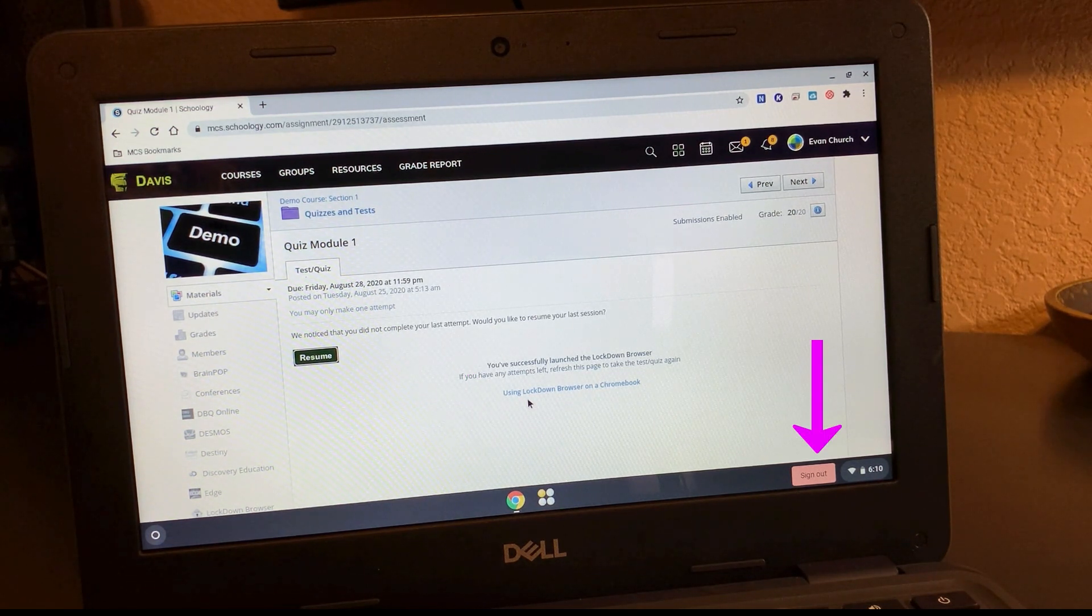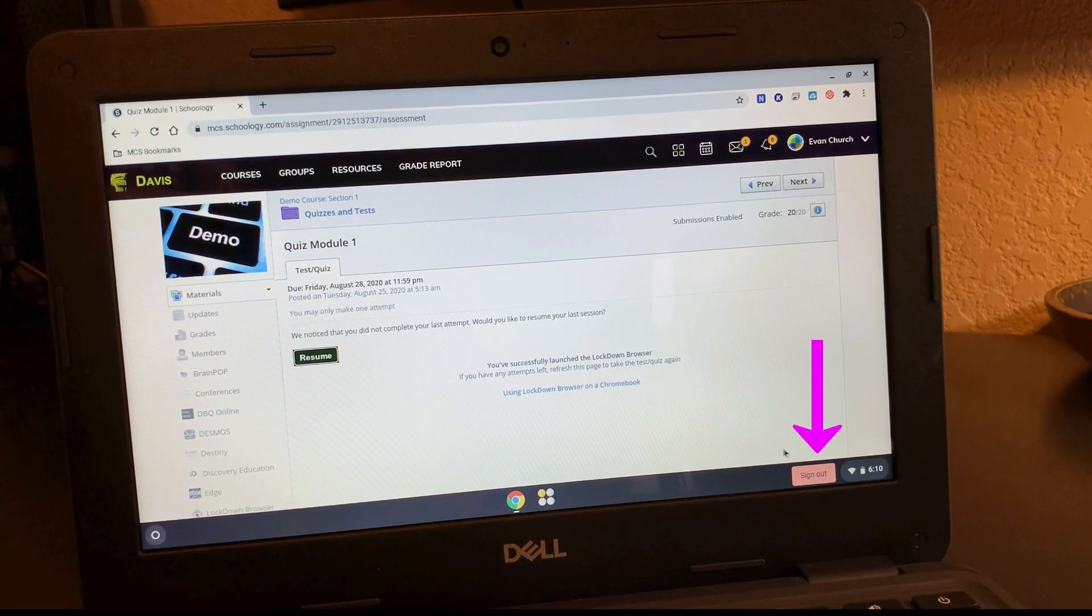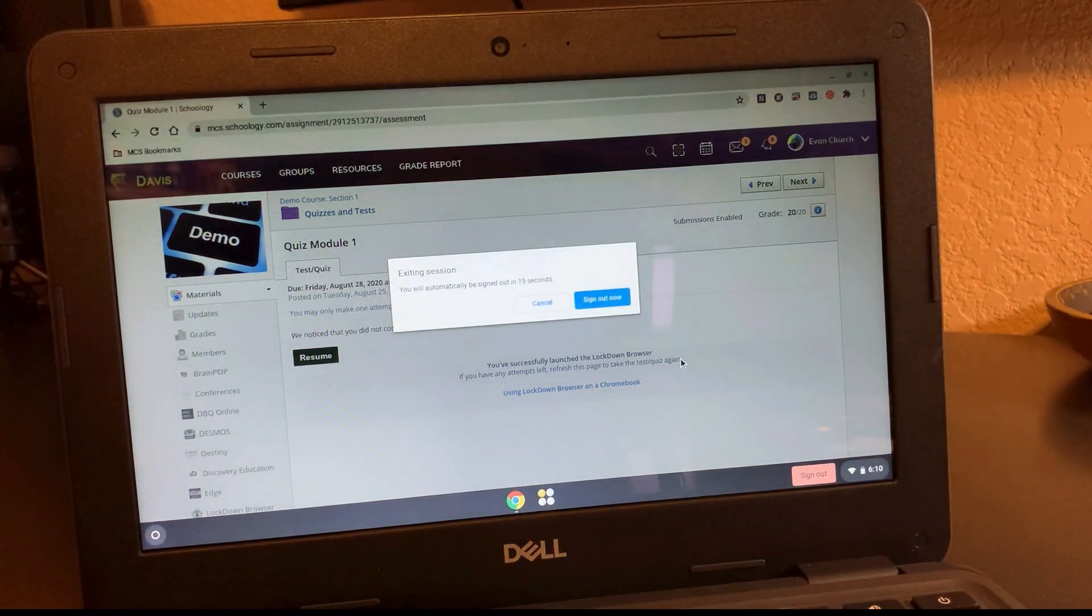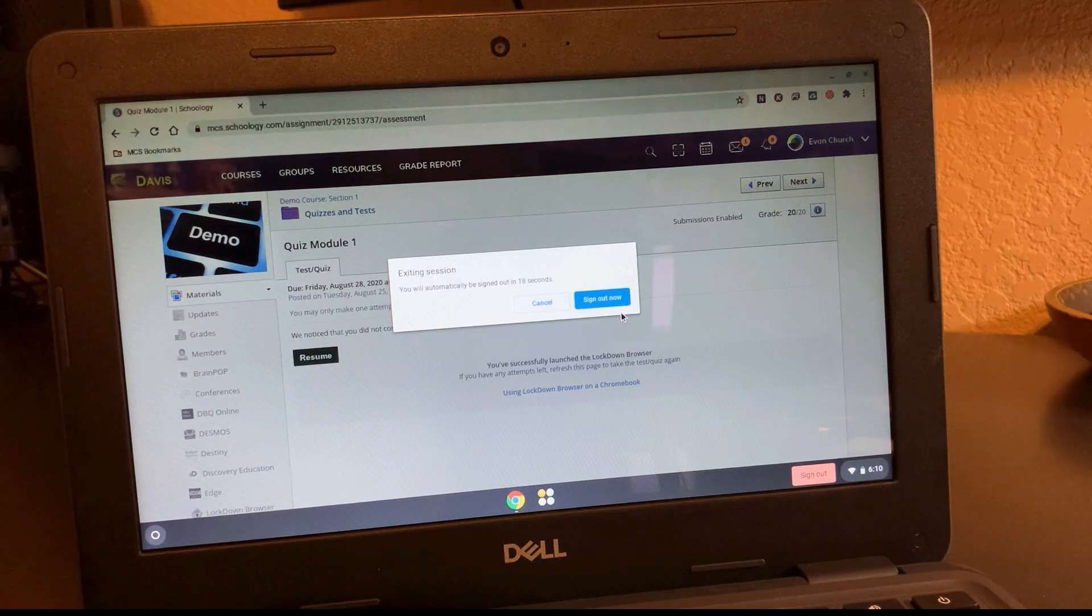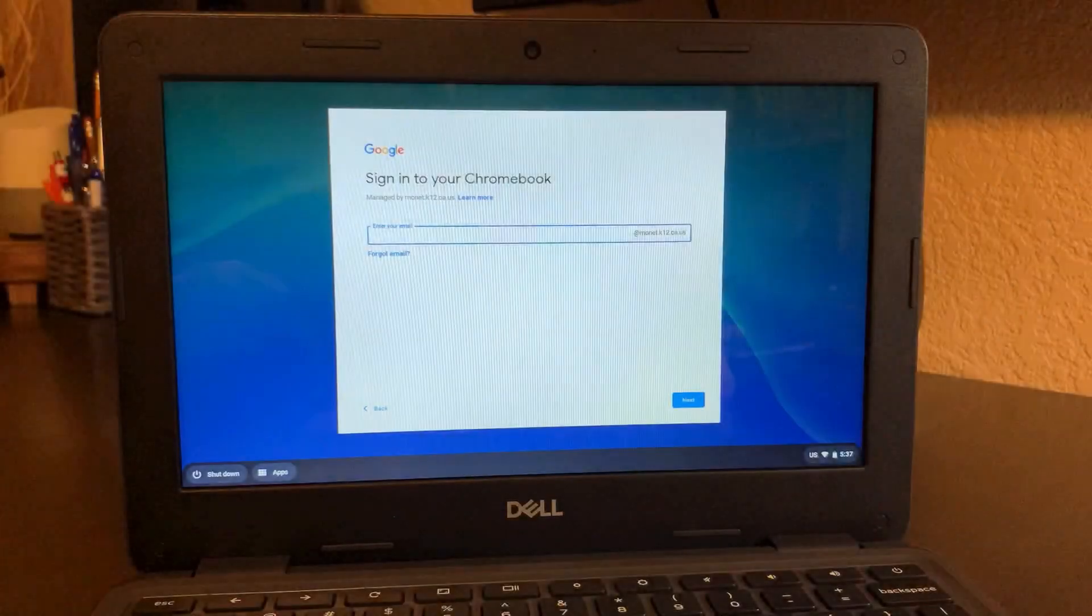You just have to click the sign out button in the bottom right hand corner. Go ahead and click sign out and then click the sign out blue button and it will sign you out of the device.